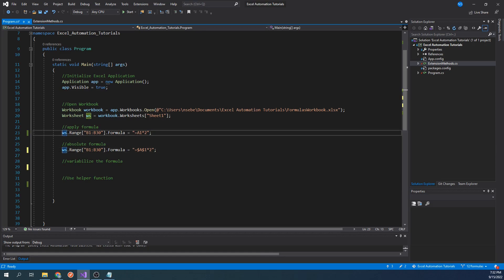Before we test this, let's comment out this line above so that it only applies our new formula. Let's run our code.